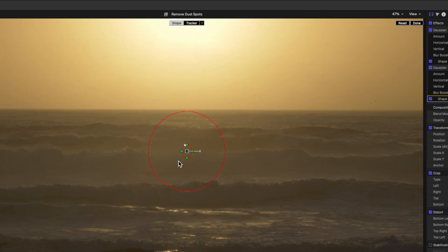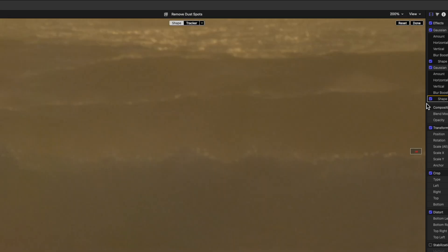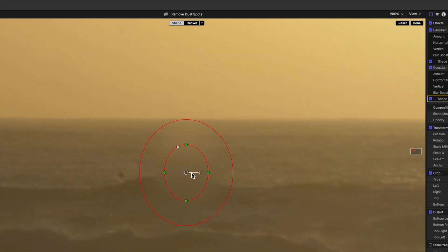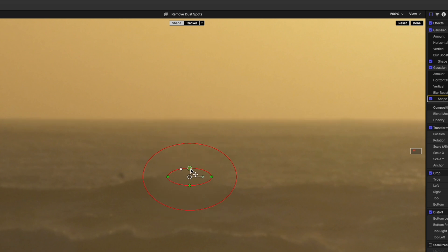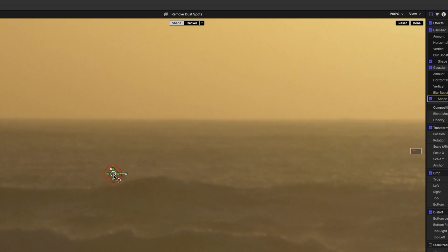Shrink the mask down a little and then move it over next to the spot. And I'll zoom in again to 200% for a better view. Shrink the inner circle down until it's just a little larger than the spot. And shrink the outer circle down too until it's just a little wider. Then drag the mask over the top of the spot.